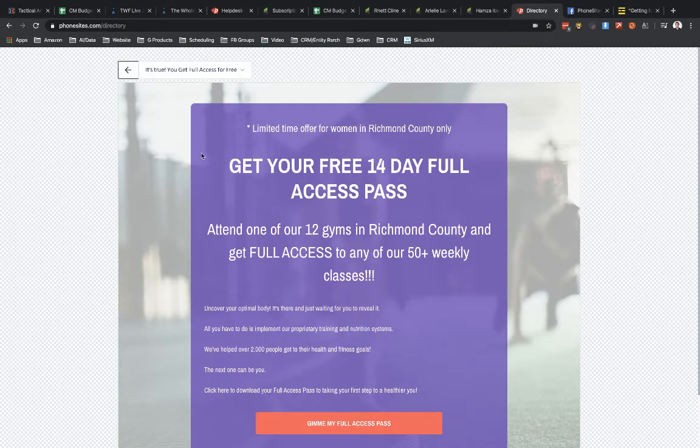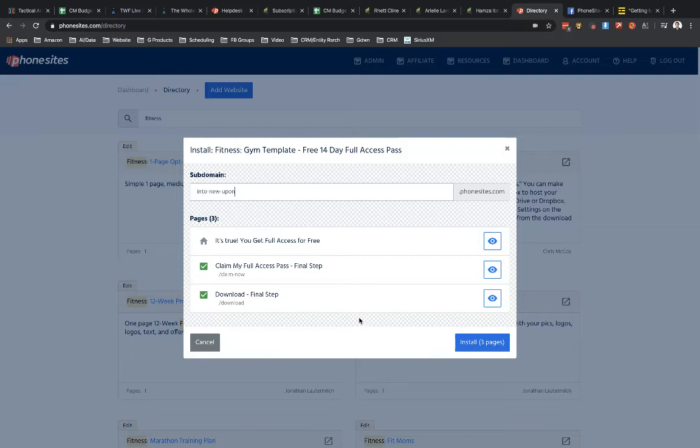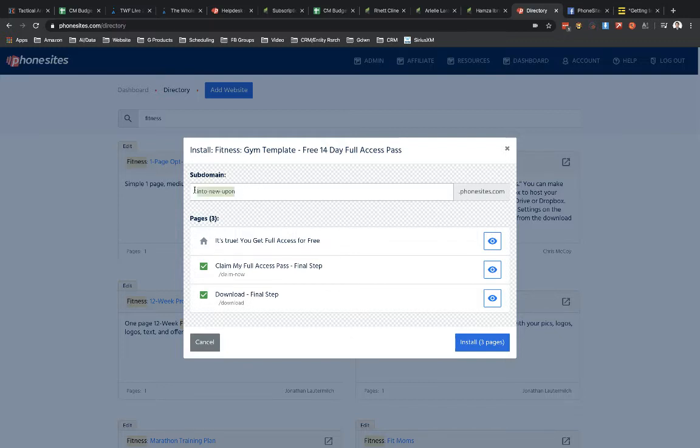So we've got a simple little three-page funnel right here. So if I wanted to install this in my account, then I could go in and change the subdomain. So any site that you create in PhoneSites, including any that you add to your account from the template directory, you've got to give it a subdomain. So we need to make sure that your subdomain is unique.